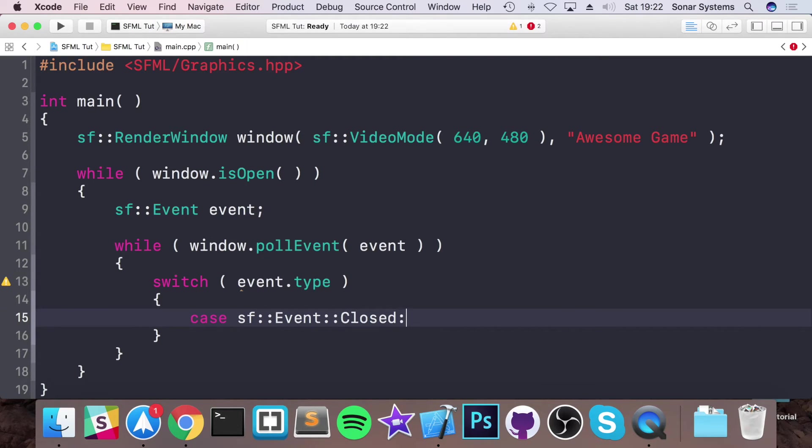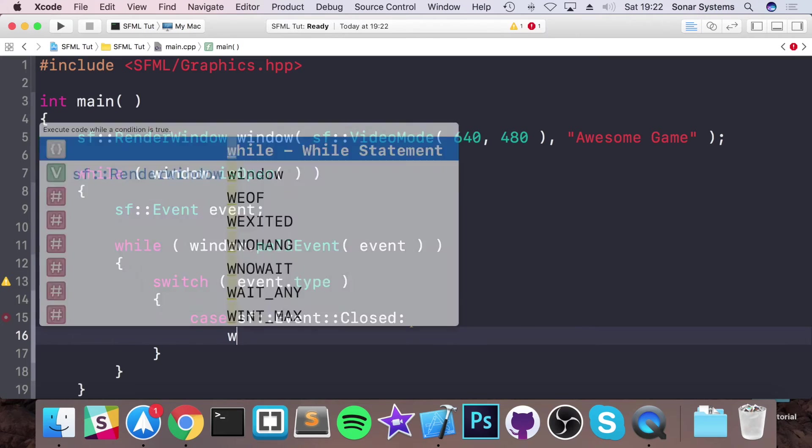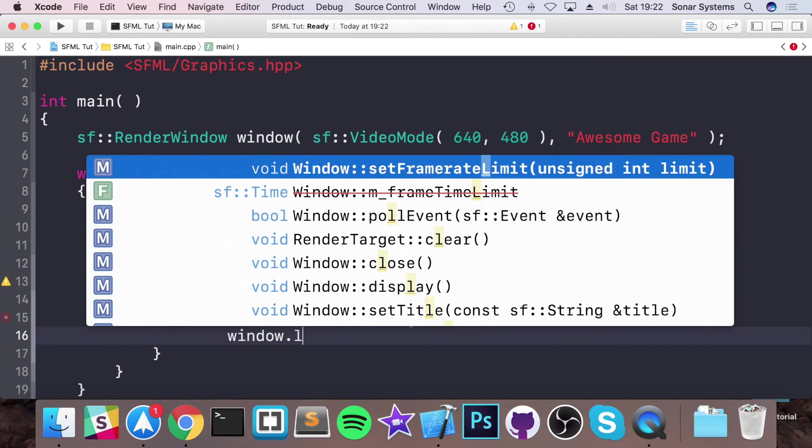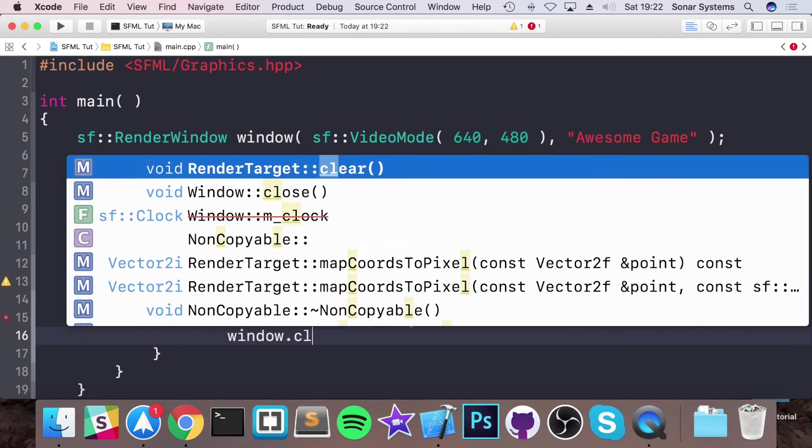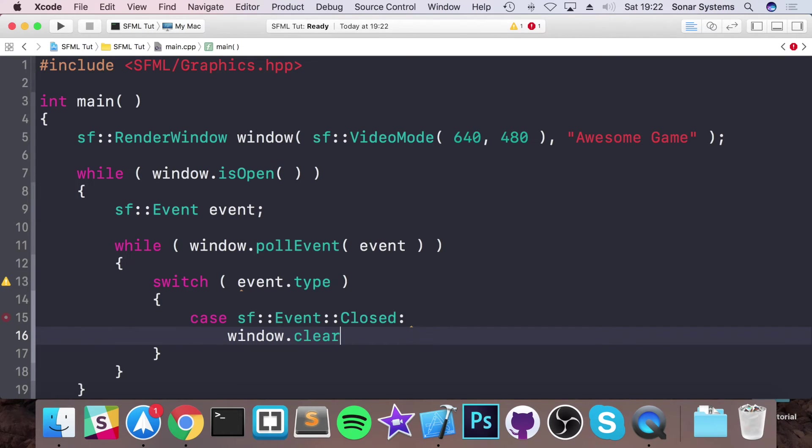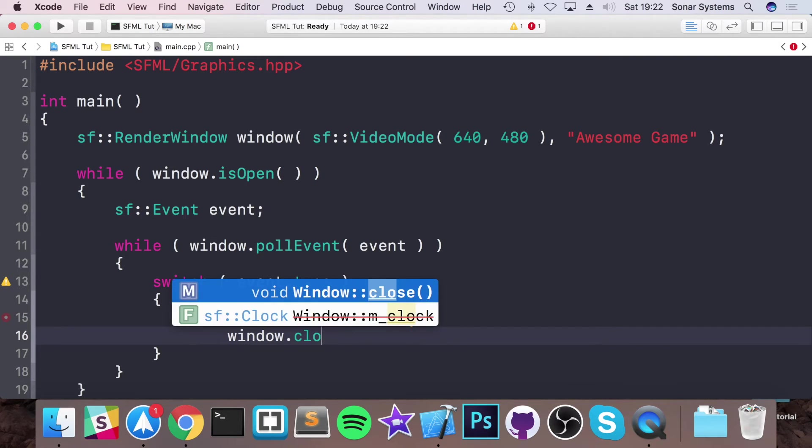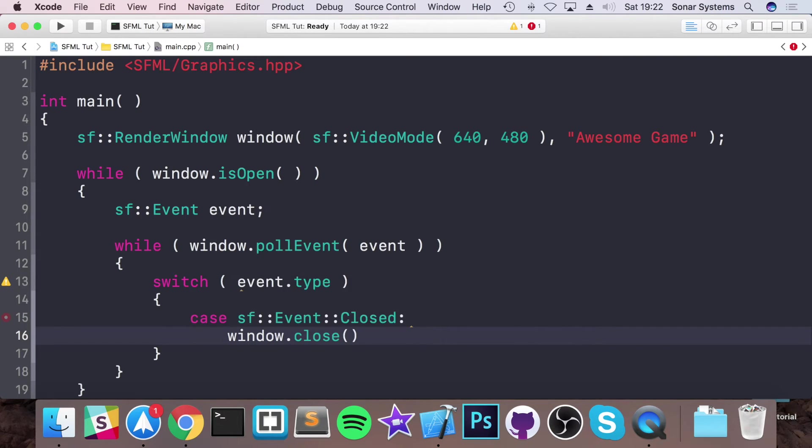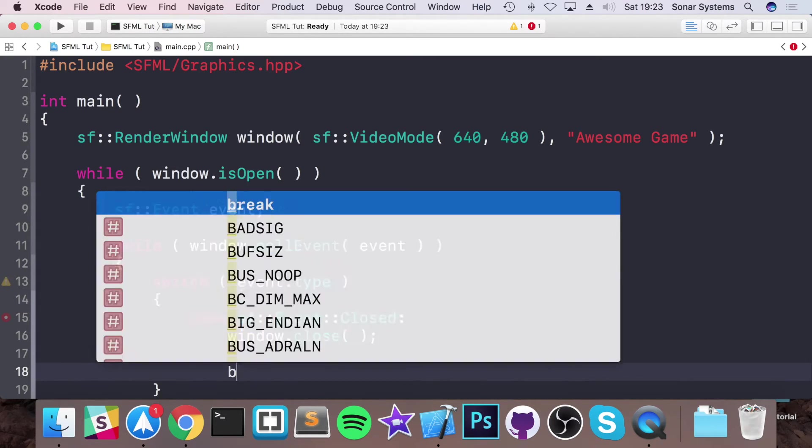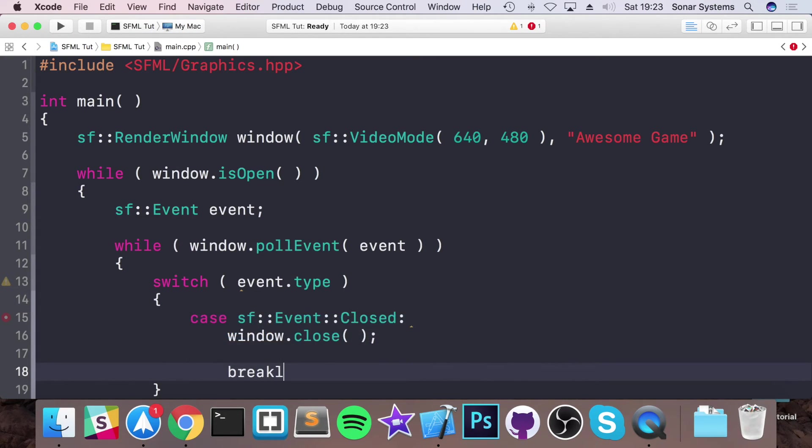And now you want to do case sf::Event::Closed. So when the application is being closed you want to do window.close, like so. I'm going to put a break as well.